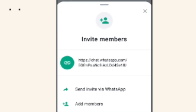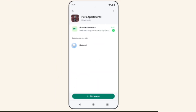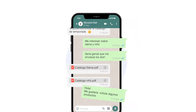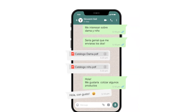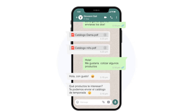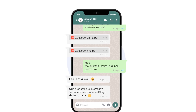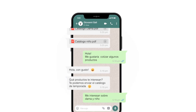Admins can add up to 5,000 members to the announcement group, while subgroups can hold up to 1,024 participants. Furthermore, WhatsApp Communities include features like polls, file sharing up to 2 gigabytes, and reaction tools to help streamline communication.